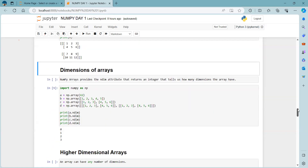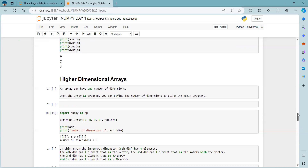Moving on to higher dimensional arrays. An array can have any number of dimensions. When creating an array, you can define the number of dimensions using the ndmin argument. This is how we create arrays with more than three dimensions.